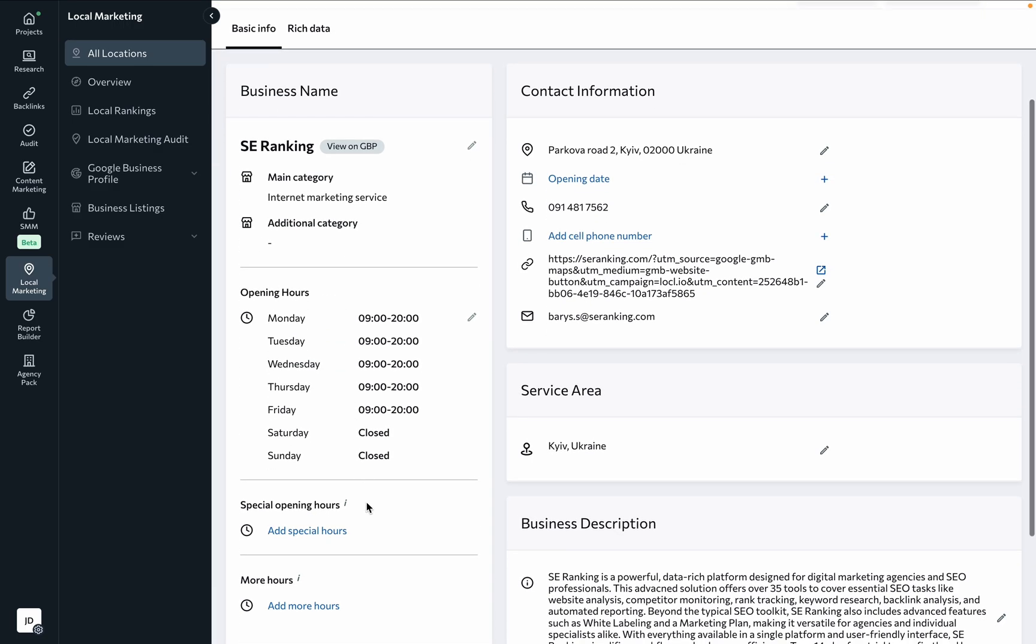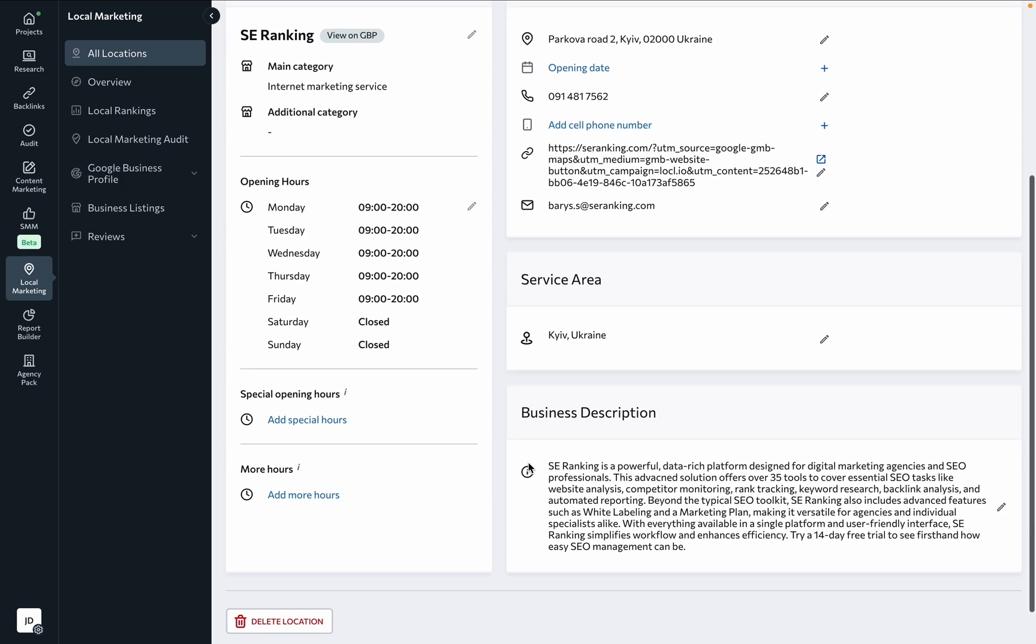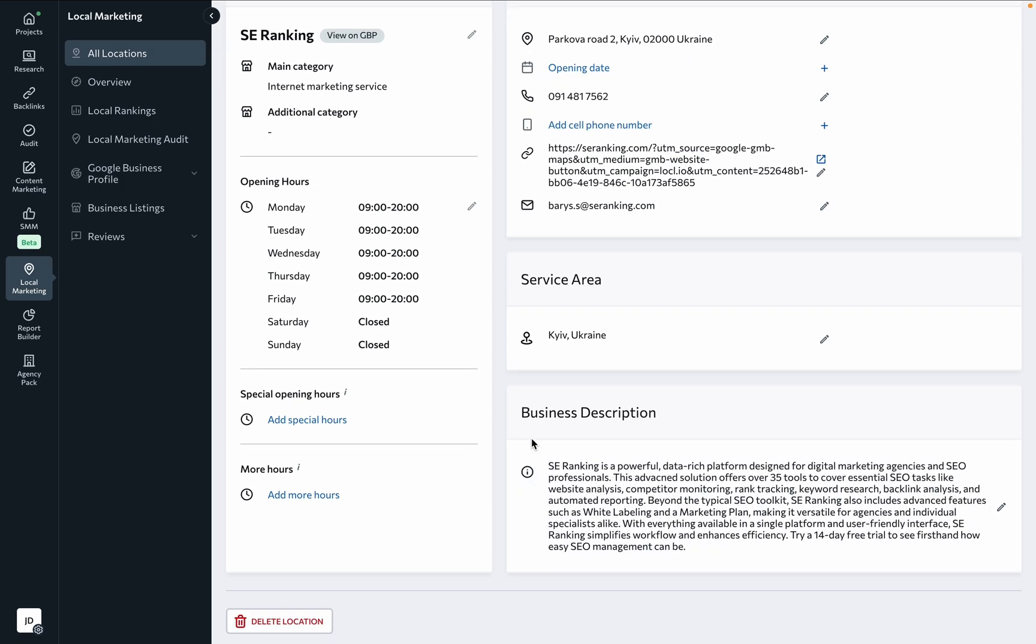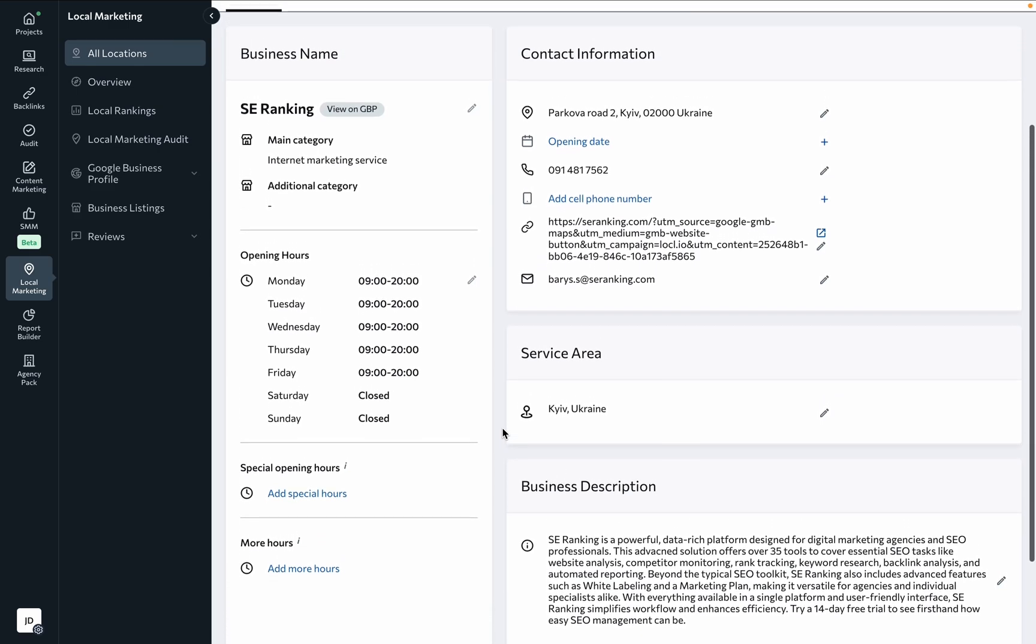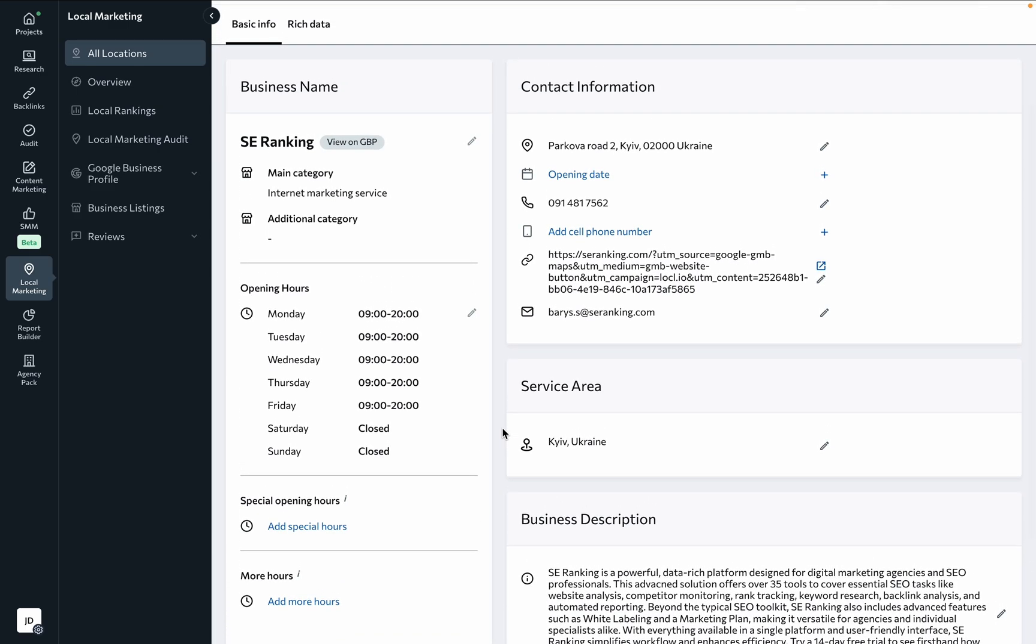and edit location information like company name, business categories, working hours with several additional options, contact information, service area, and business description. Any changes made here will also be reflected in your business's Google profile.